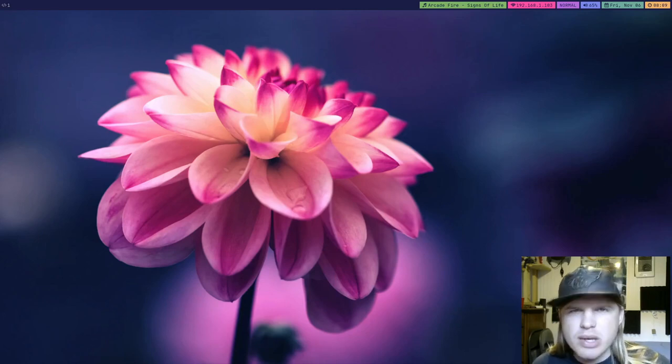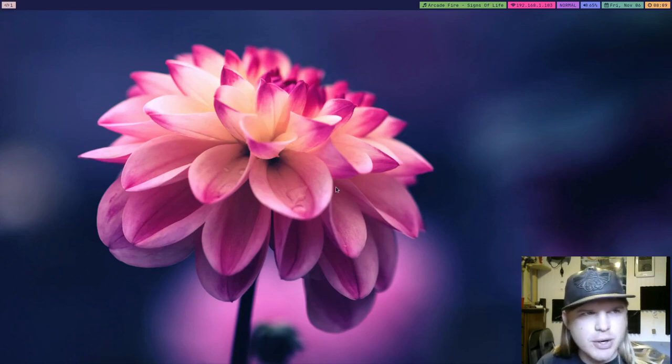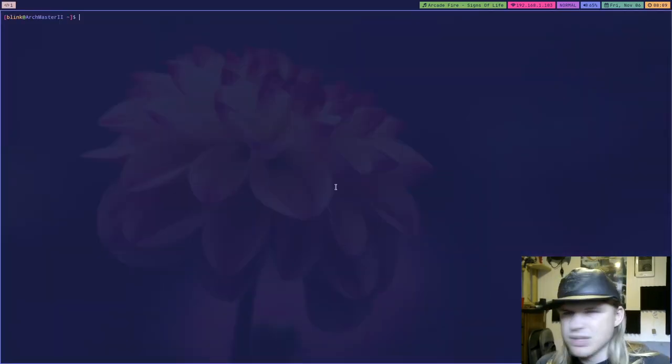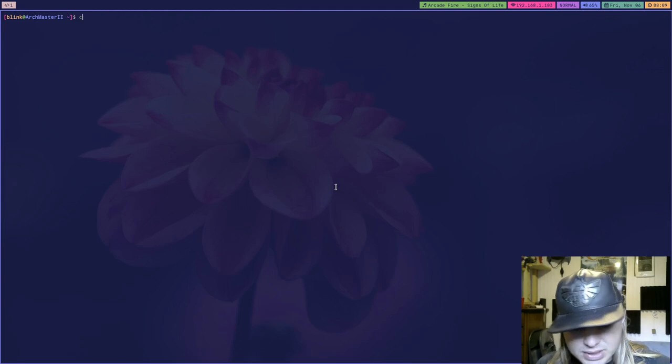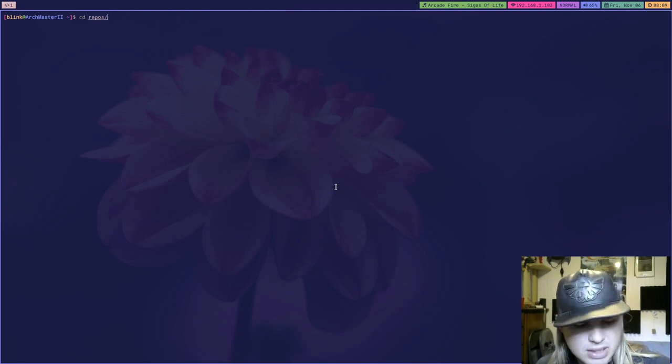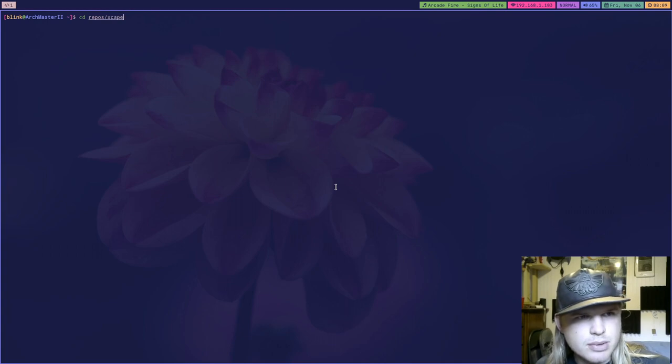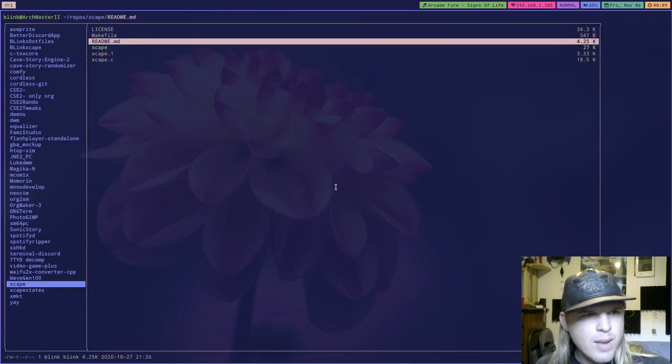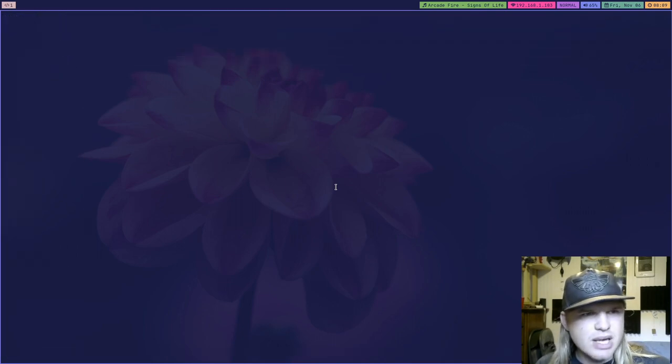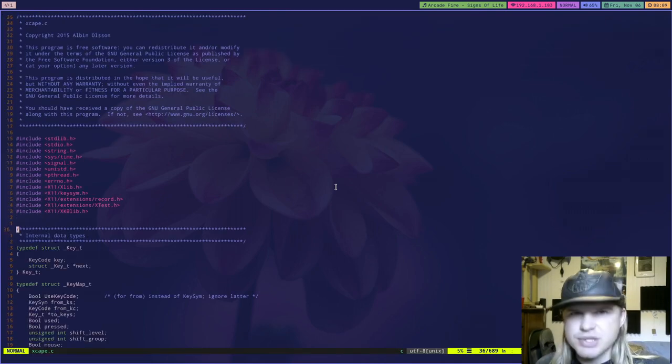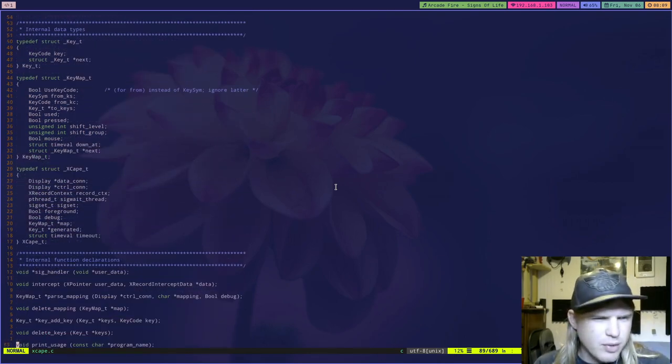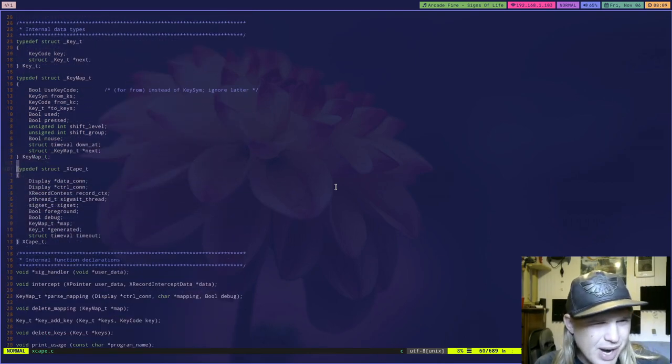Alright everyone, Weekly Updates, let's get started. So you're going to cd into repos, xscape. Now xscape here is the program I've been working on for a while now.